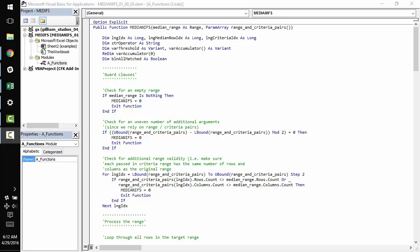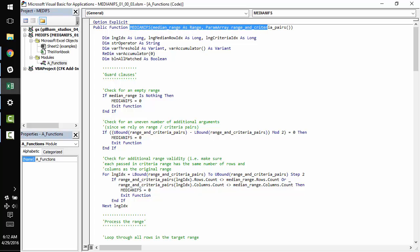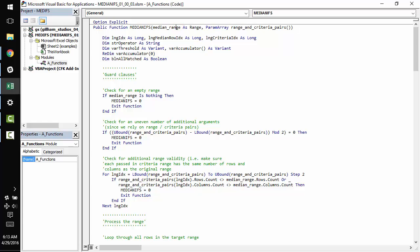There is a lot to cover in this function as it is a bit advanced, so I'm going to dive right in. First things first, we have two input variables. Median_range which mirrors exactly what you'd get with average_range or sum_range inside the averageifs or sumifs function.